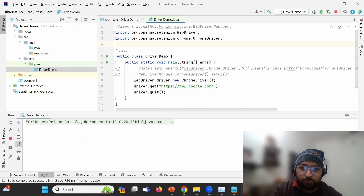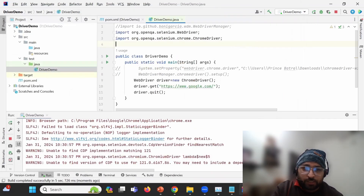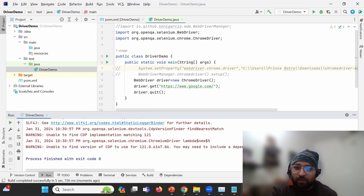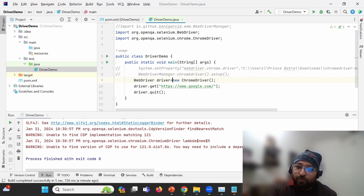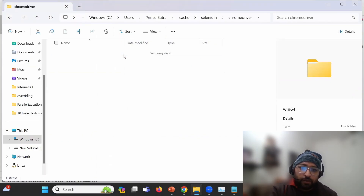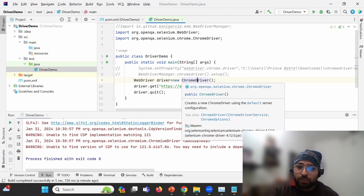Now when we run this, we can see it is able to execute the test case. To recap quickly: with Selenium 3 and no System.setProperty, it gave an error. Then we used System.setProperty by manually downloading the driver. Then WebDriverManager automated that. Finally, Selenium 4 integrated those changes into the actual JAR itself via Selenium Manager.